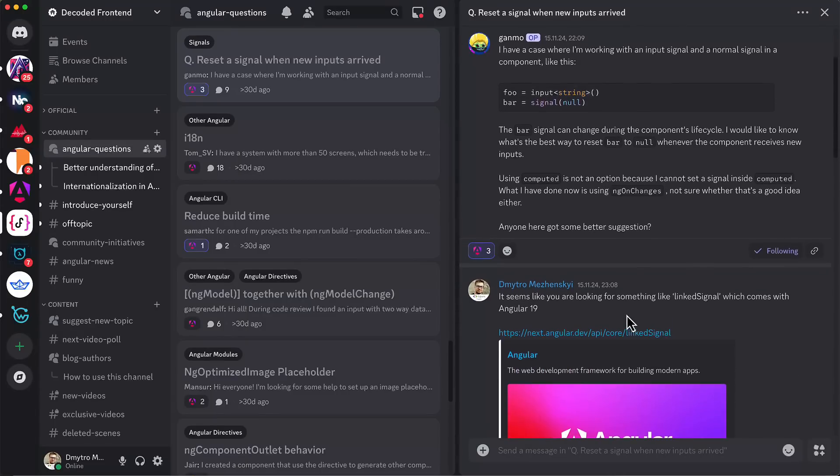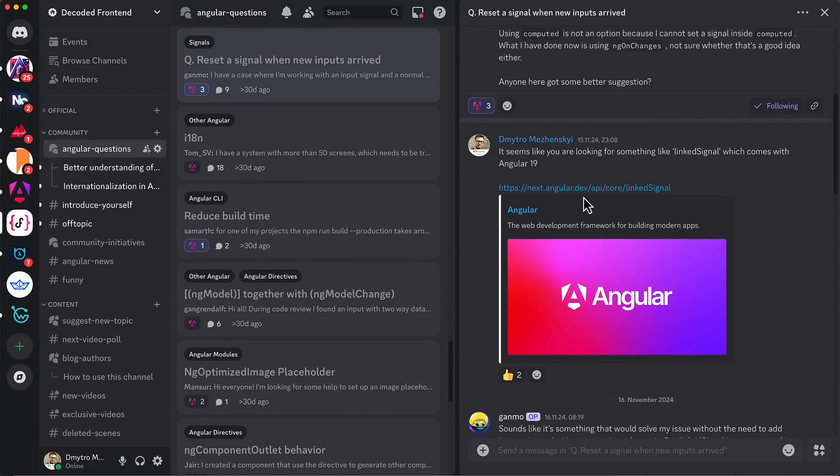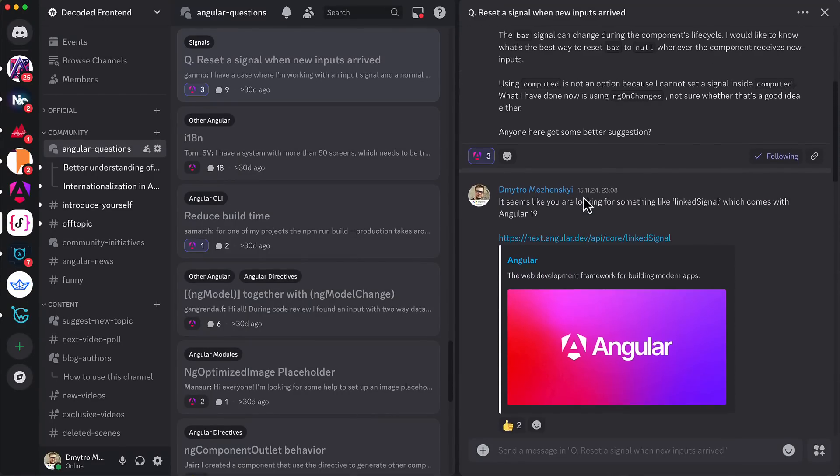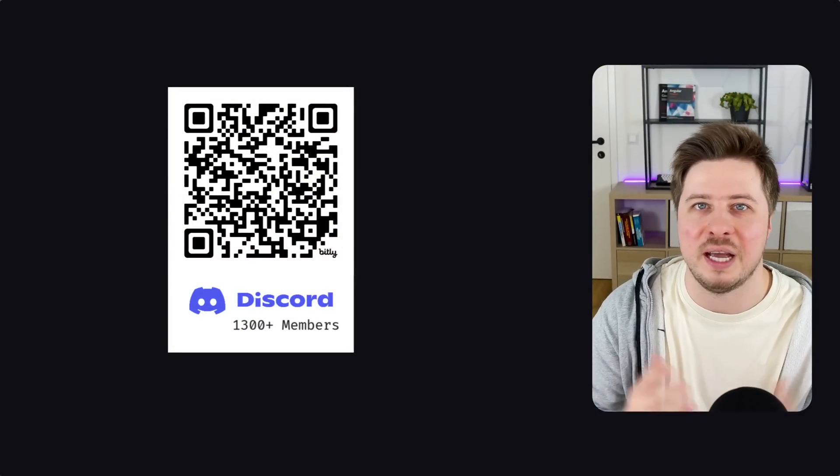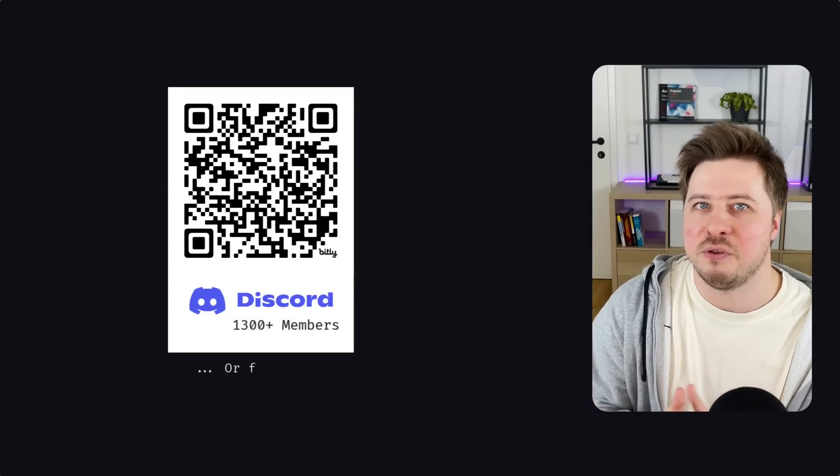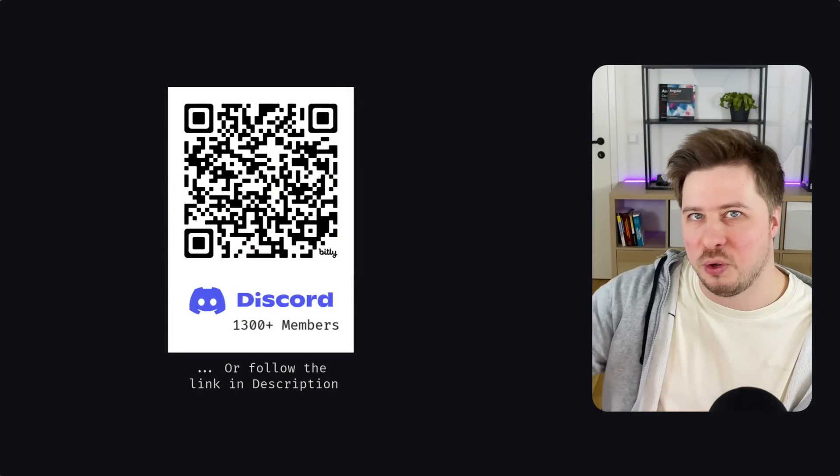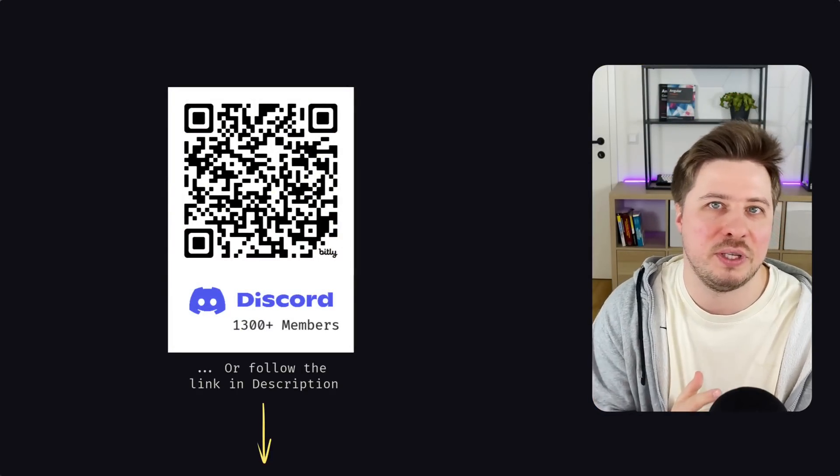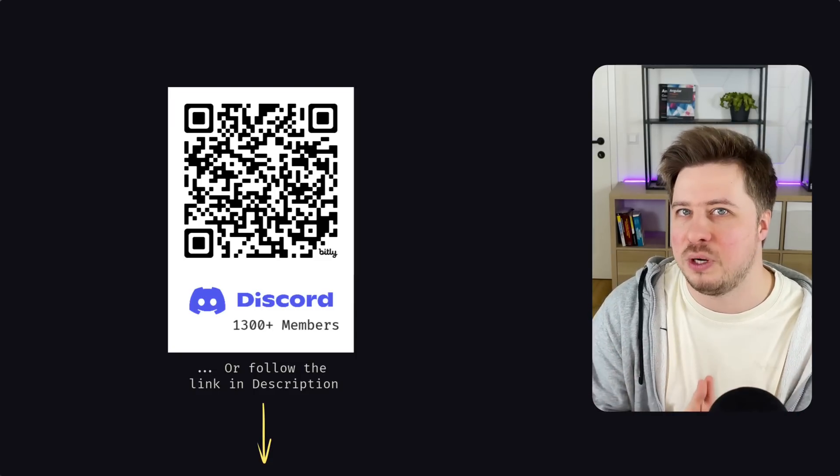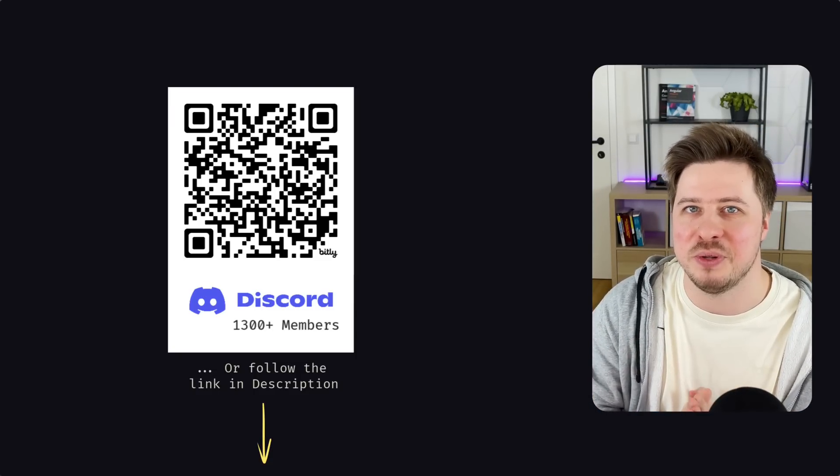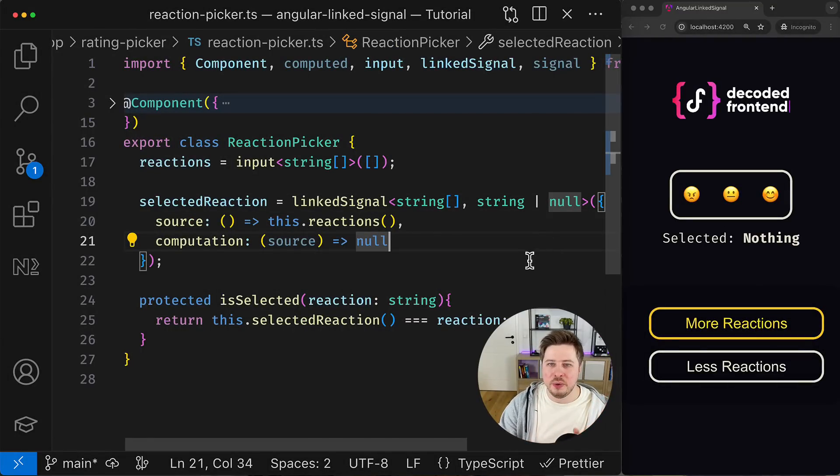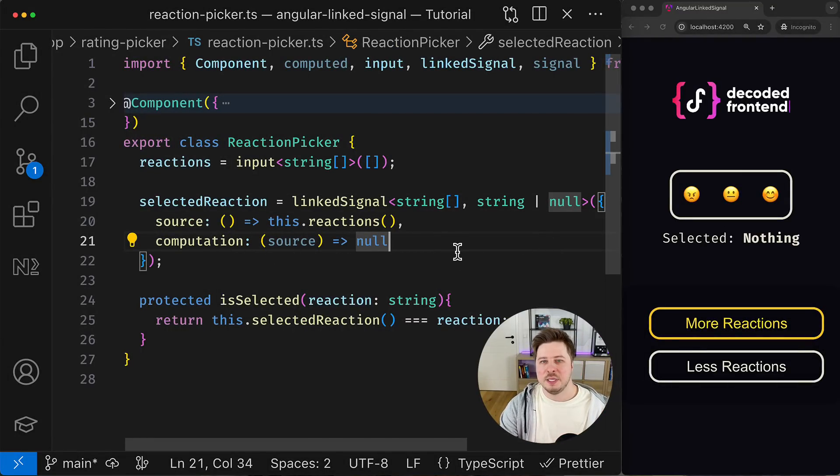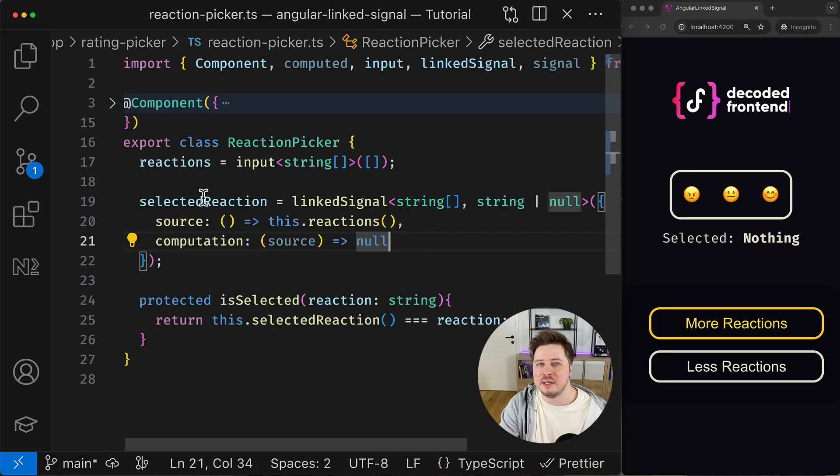Where me and more than 1,000 awesome Angular developers around the world just discuss different Angular topics, having fun, etc., and you can join us as well. This is absolutely free. You just have to scan this QR code or follow the link in the video description and join our awesome community. So we will be happy to meet you there. But anyway, let's continue and make our use case even more complex.